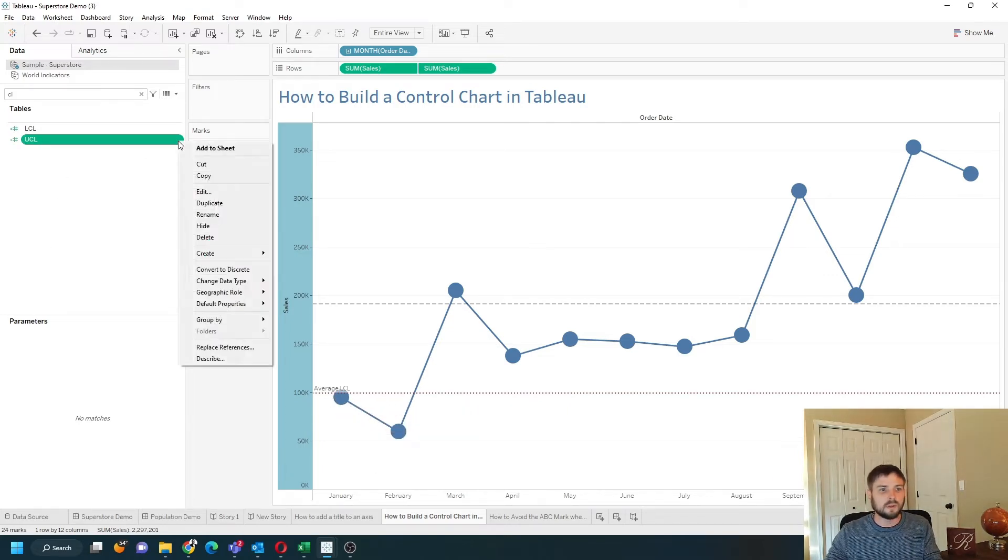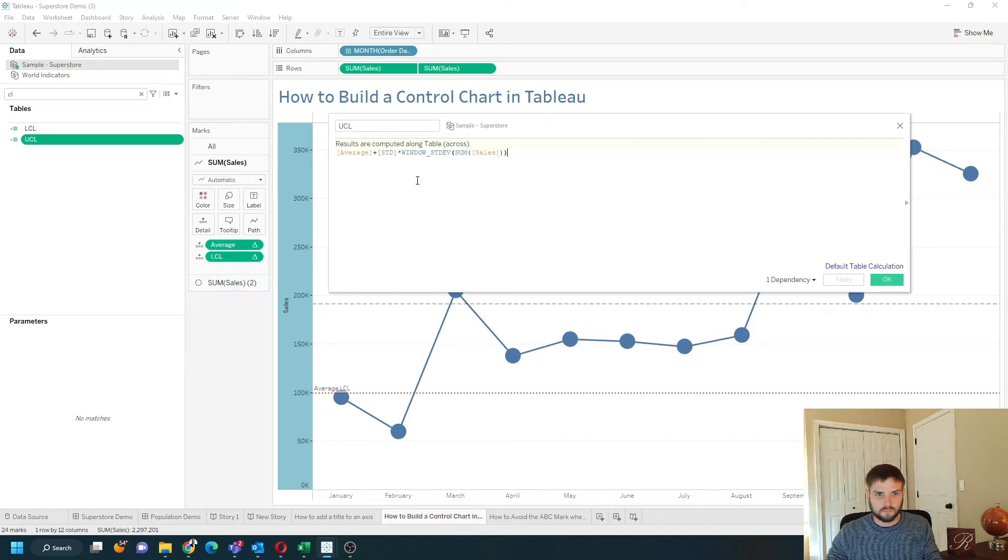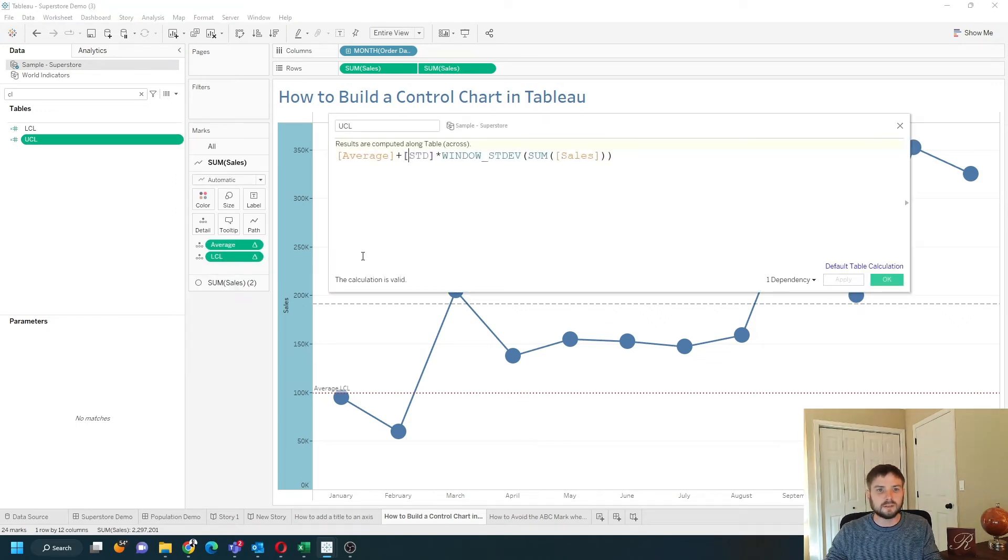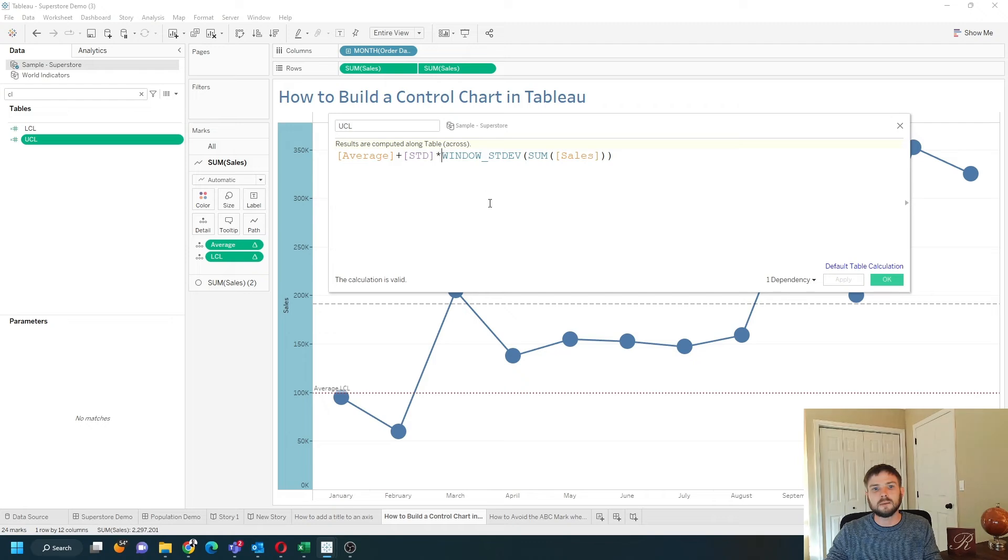Upper control limit is just the opposite. Average plus the standard deviations times the window standard deviation of sum of sales.